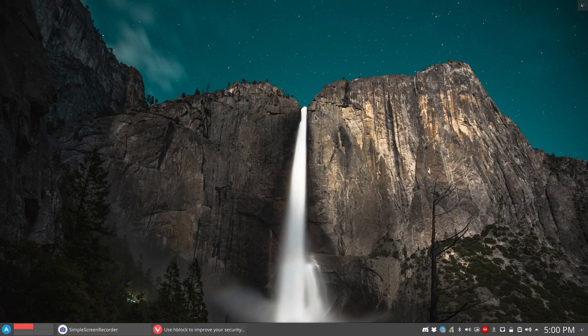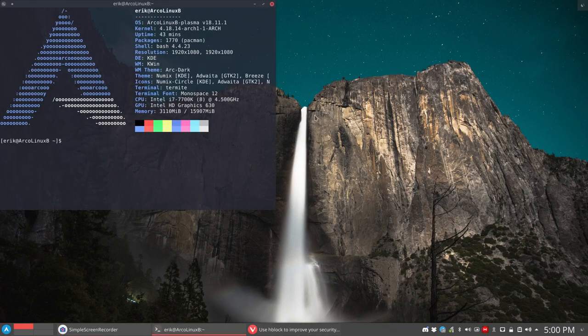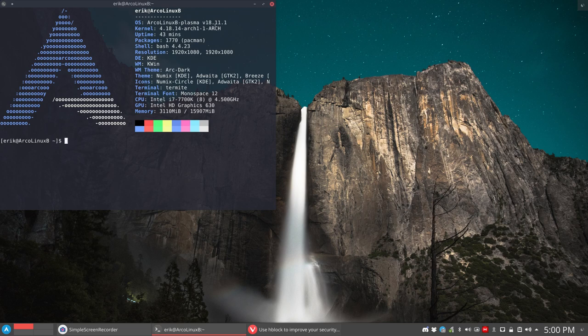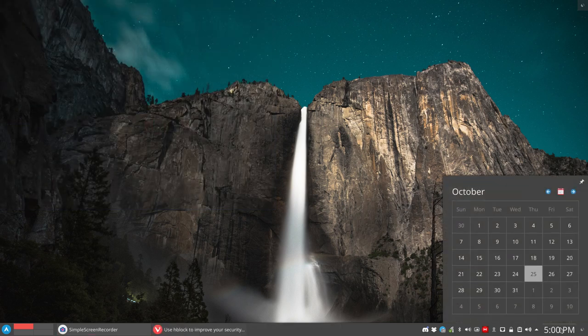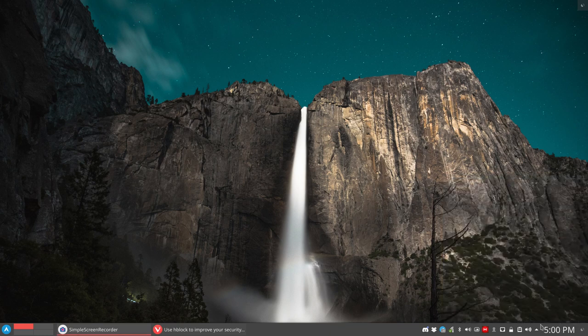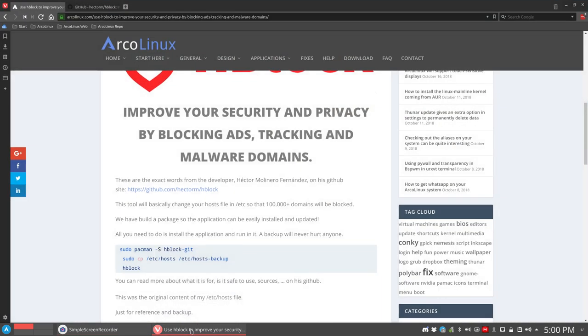Welcome to this system. The system is ArcoLinux B Plasma 18.11. We are almost at the end of October and we've been testing out a new application we'd like to present to you.